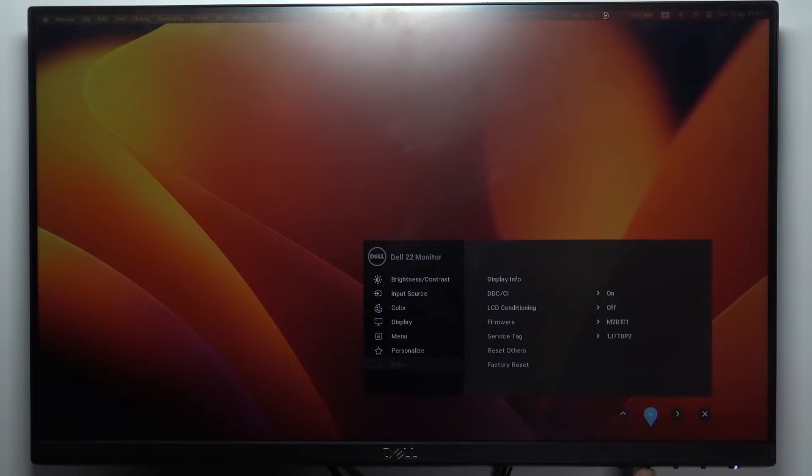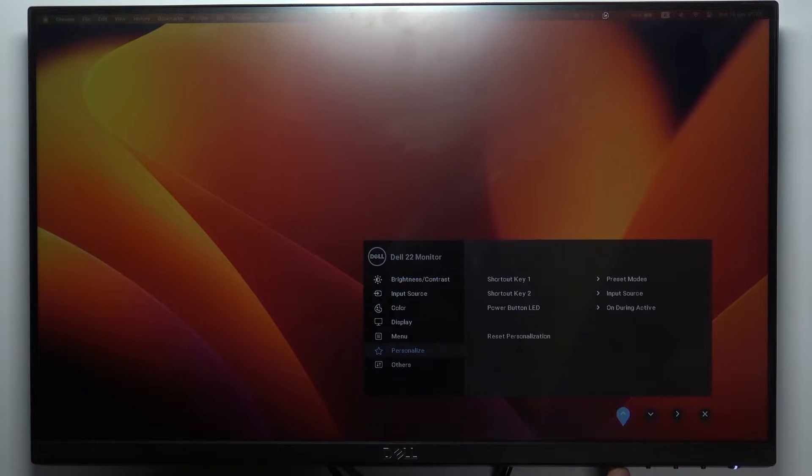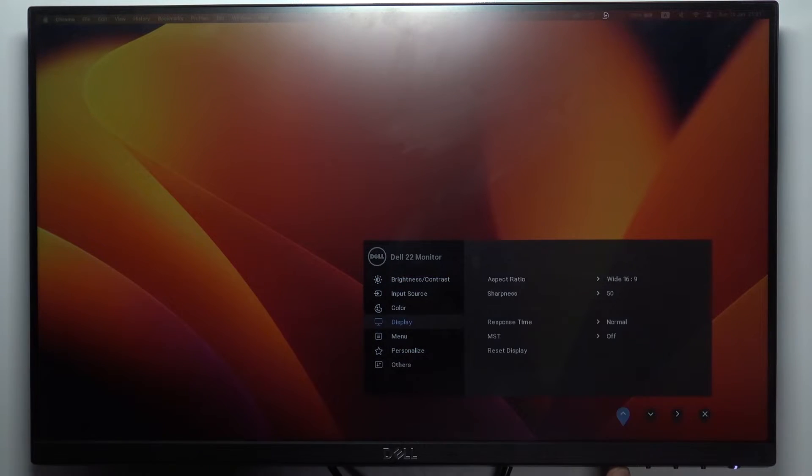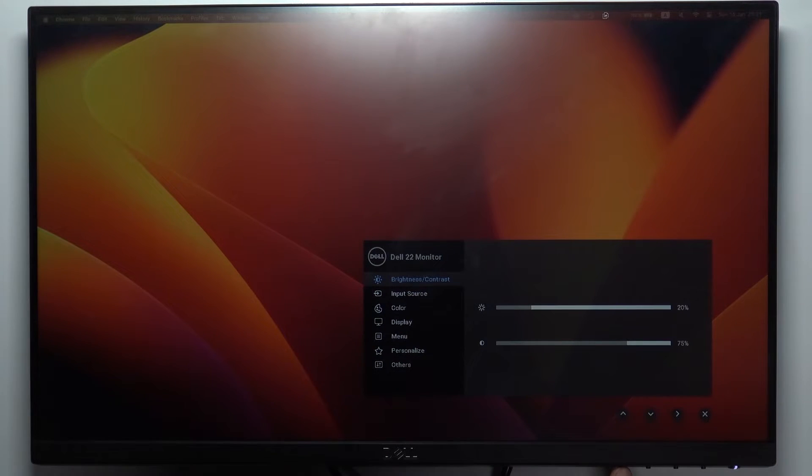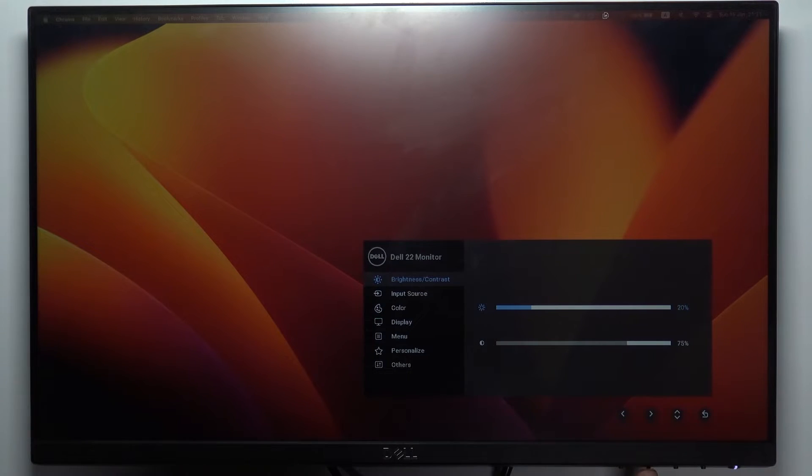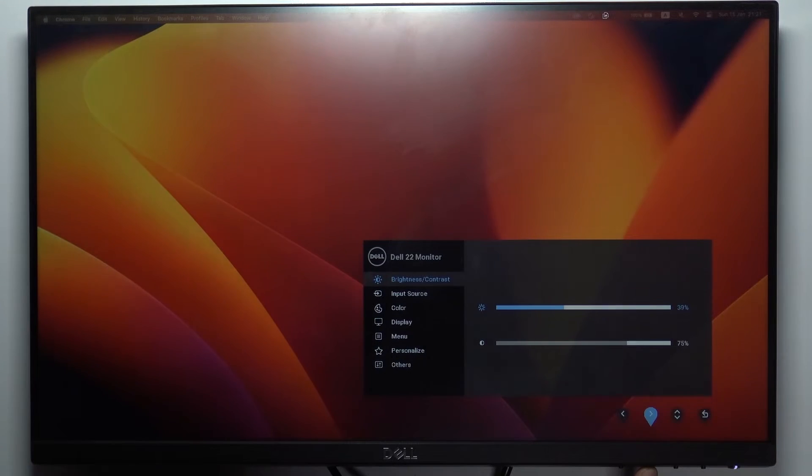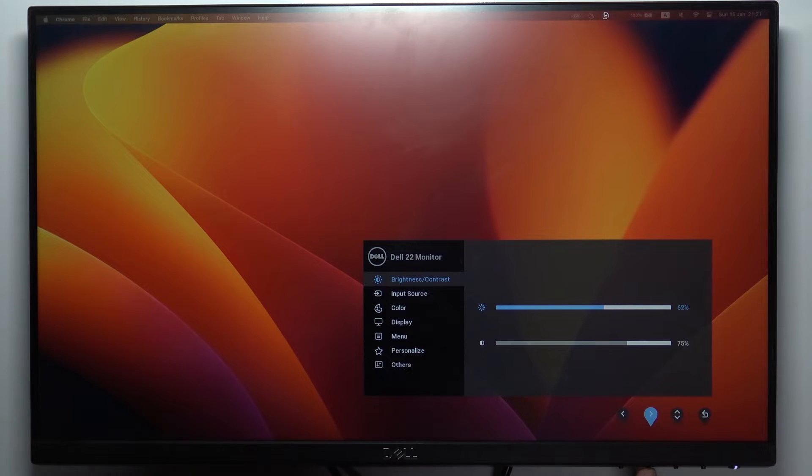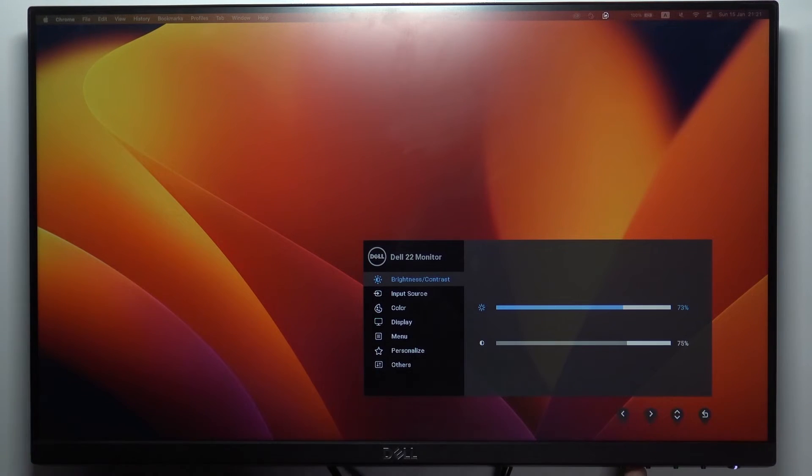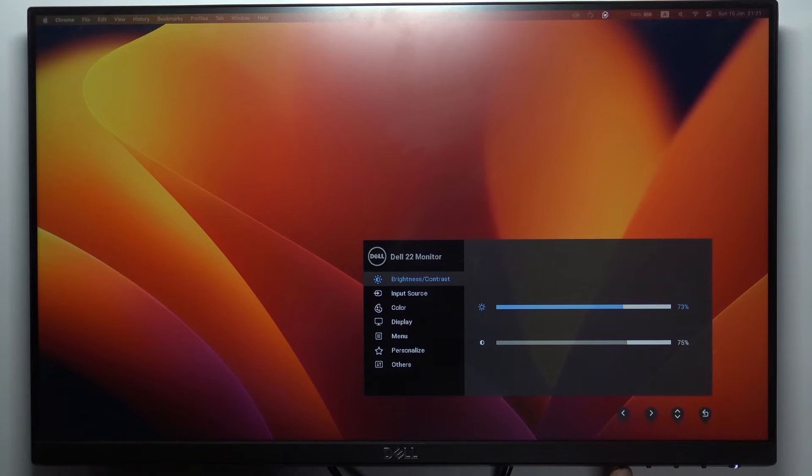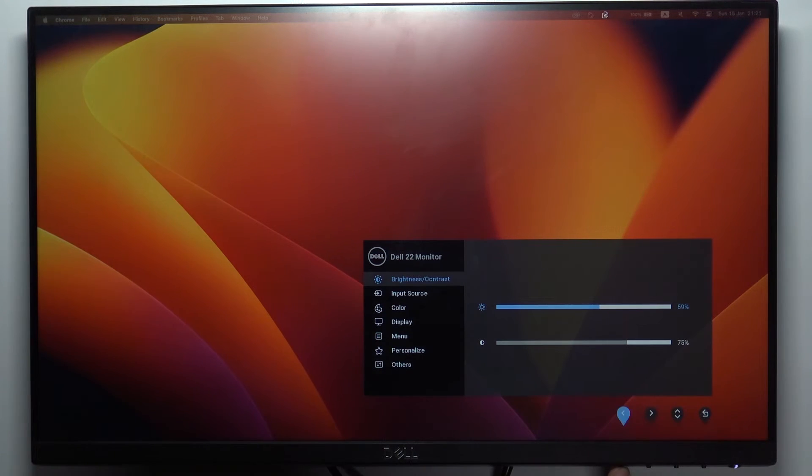these two buttons to go up or go down. Now you need to choose brightness and contrast, then click on the right arrow. Now click on this button to change the brightness. If you want to make your device brighter, click on the arrow right. And if you want to make the screen dimmer, click on the left arrow.